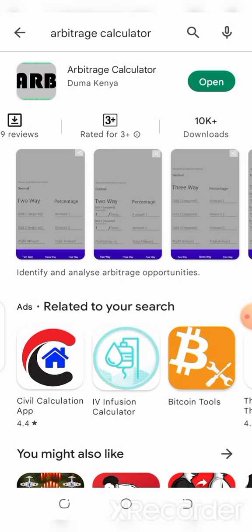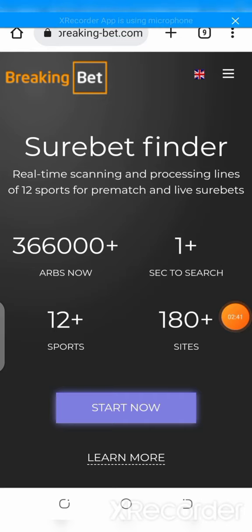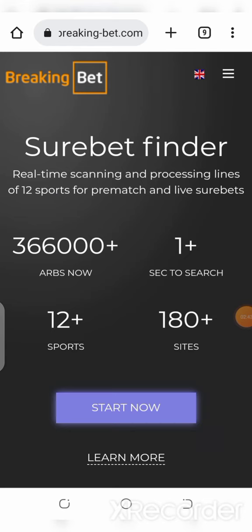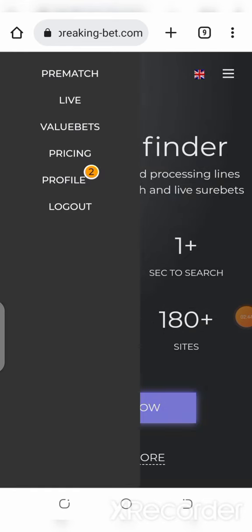The third type is the sports arbitrage software calculator. A lot of us don't know that sports arbitrage software like Breaking Bets, Shortbet and similar tools have an arbitrage calculator inside them. Let's use Breaking Bets as a point of reference — I love Breaking Bets so much. Let's go over to Breaking Bets and click on those three dots.